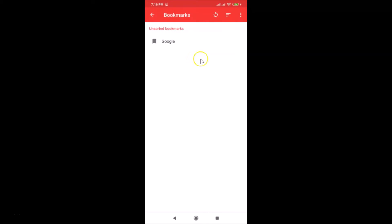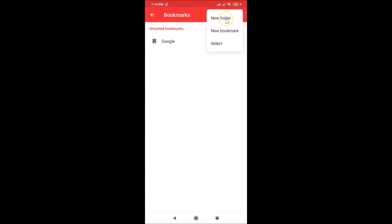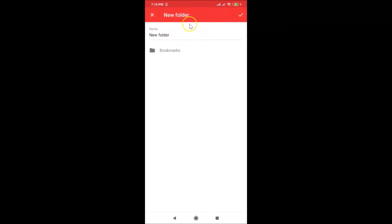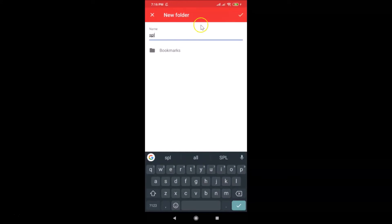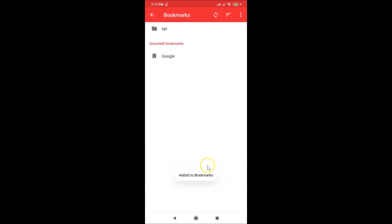One more thing — tap the three dots at the top right and here we have New Folder. You can create your own folder. Tap New Folder, give it a name — I'll name it 'spl' — then tap the check button at the top right. You can see it says 'Added to bookmarks' and the folder is created.